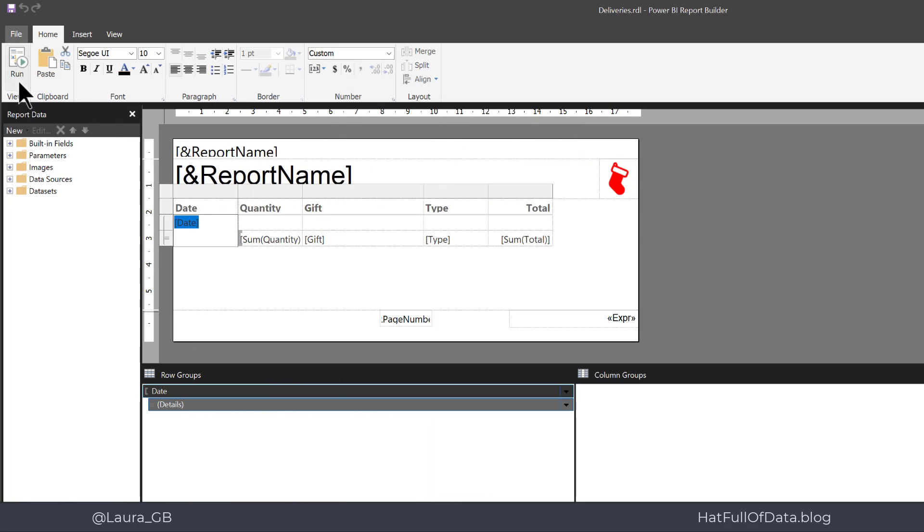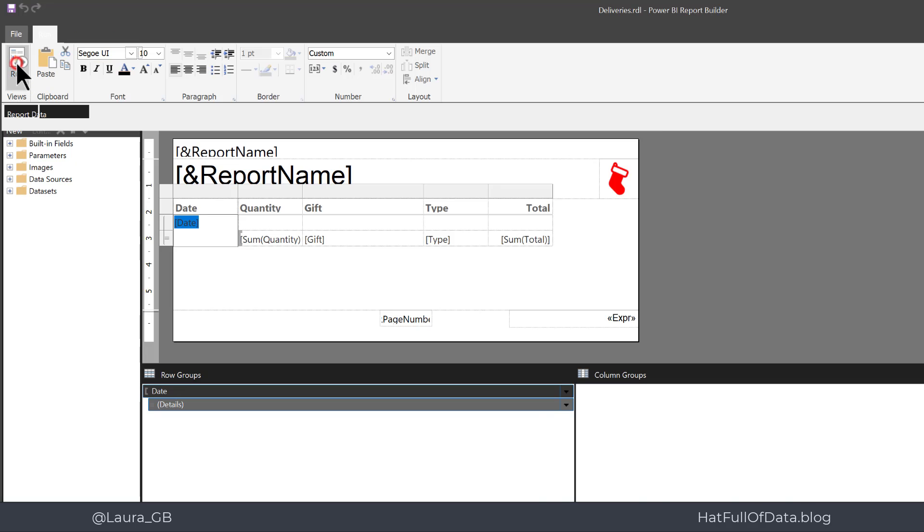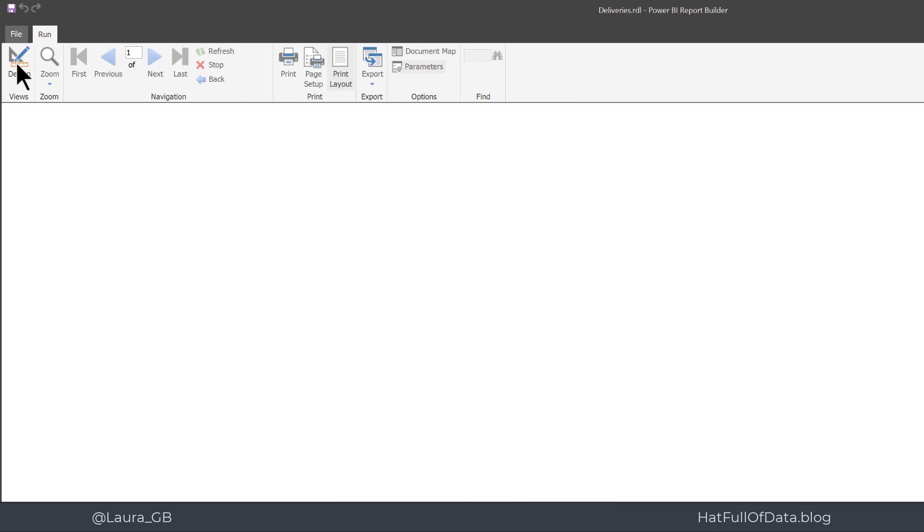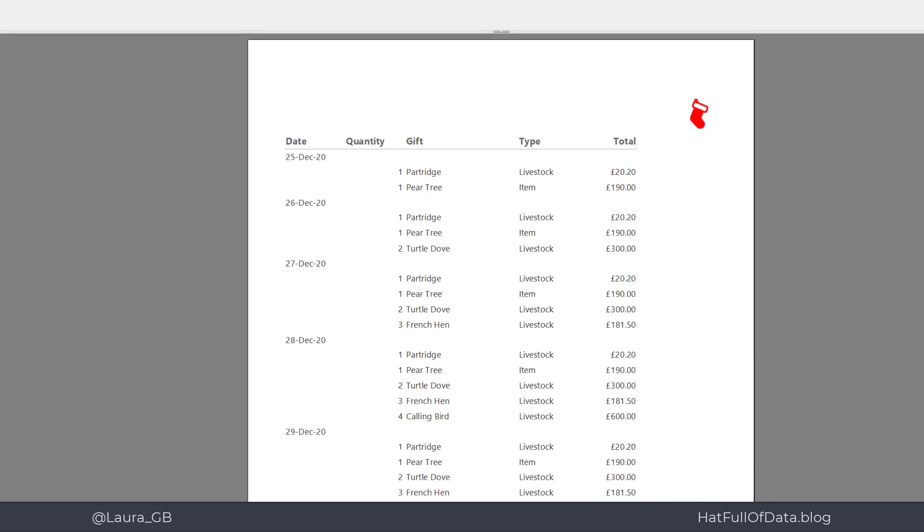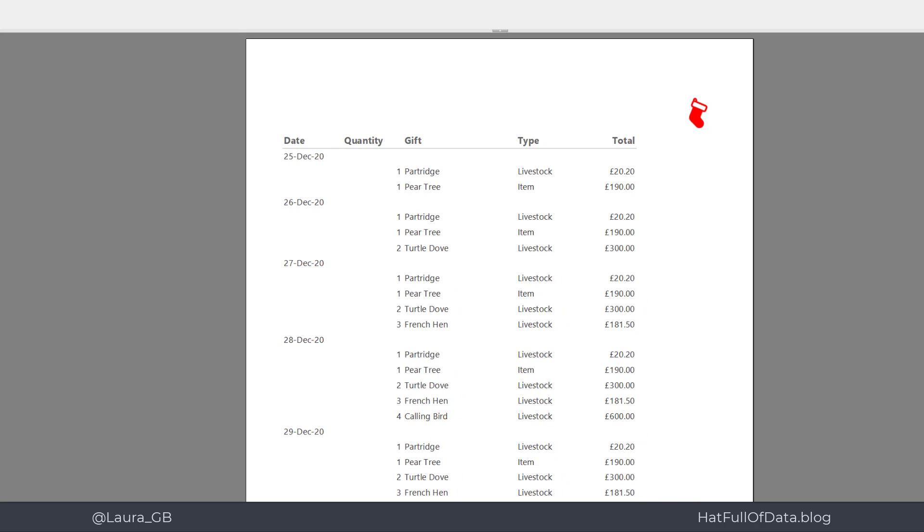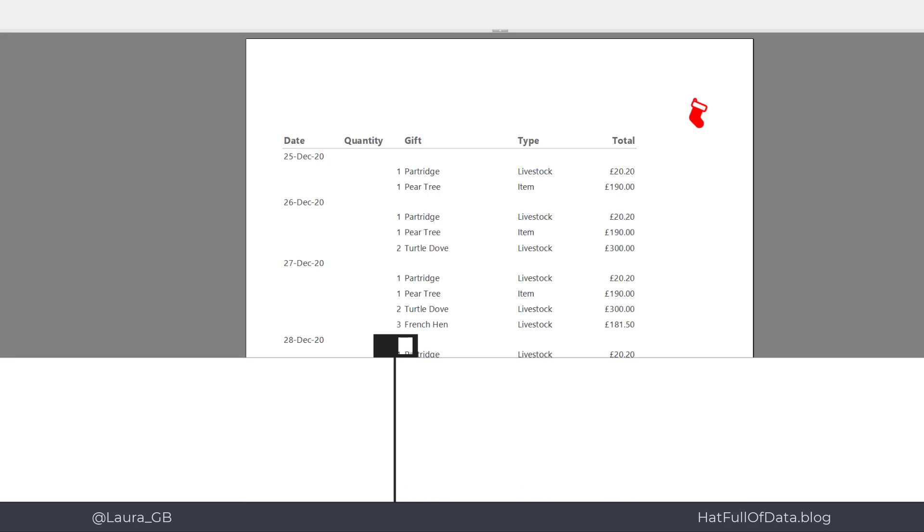Now if we have a quick look at our preview, there we are grouped by month, but we don't have any totals yet. So if we go back into design...